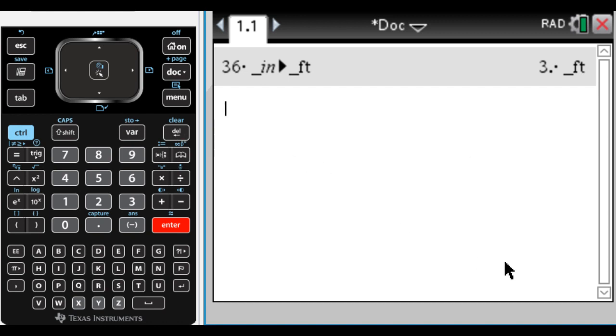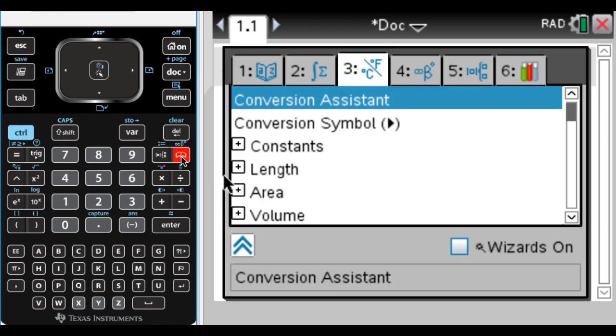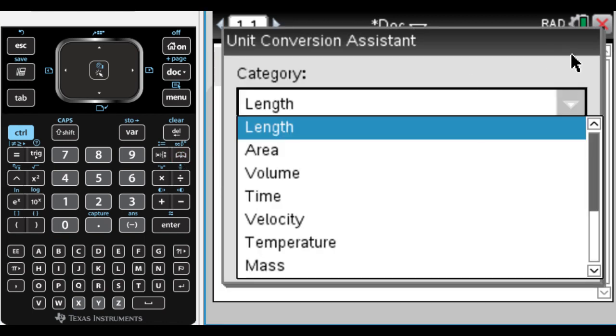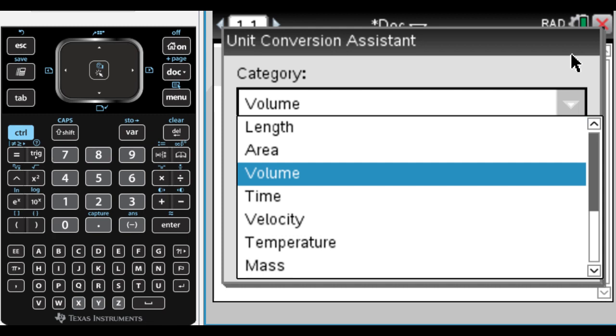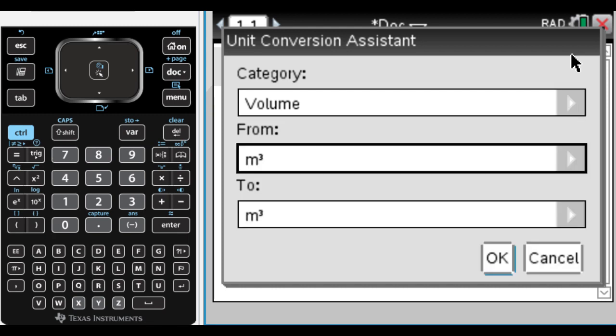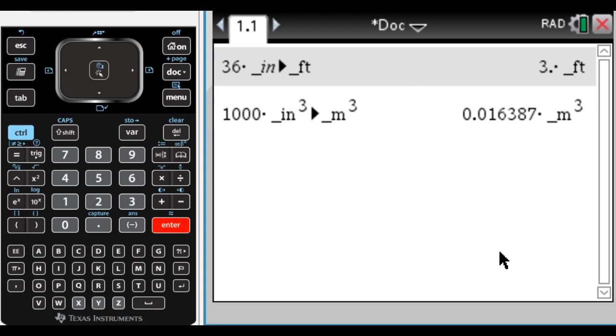Say I wanted to convert cubic inches into cubic meters. Say I had, I don't know, 1,000 cubic inches. I'm going to type 1,000, and then go here to the catalog, choose this, and then I'm going to go to volume because that's what I'm dealing with, and I'm going to go from cubic inches into cubic meters, which is the default. Press OK, press Enter, and it tells me 1,000 cubic inches is 0.016387 cubic meters.